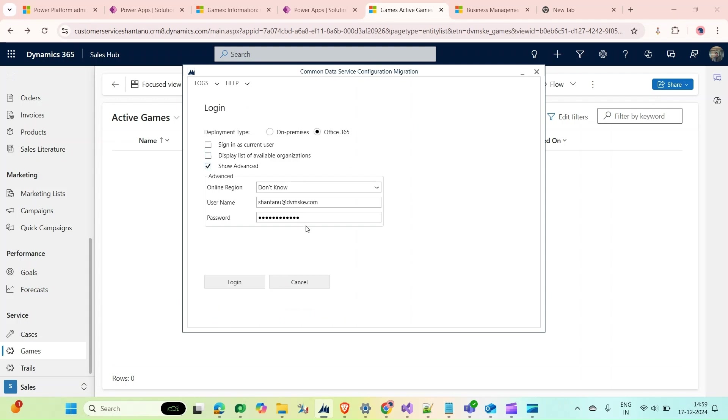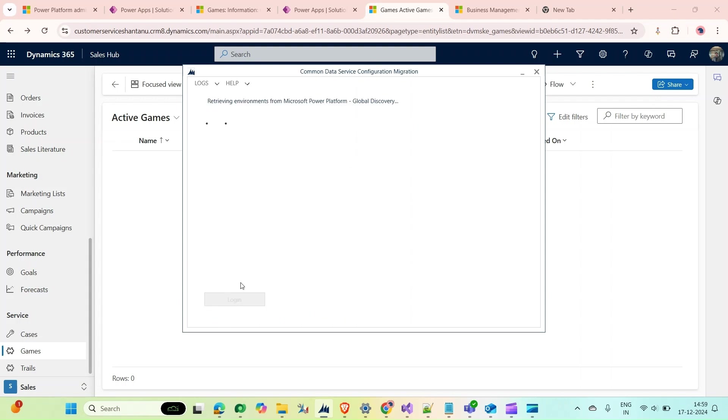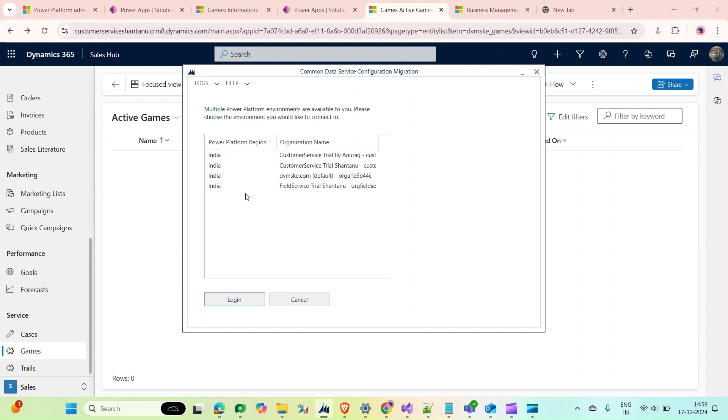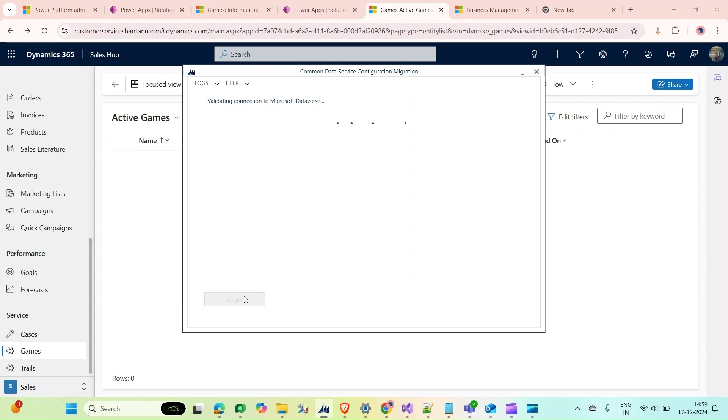It is asking for my credentials. Then click on Display List of Available Organizations. Click on Login again.